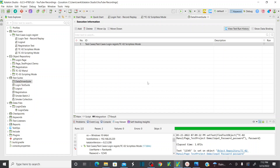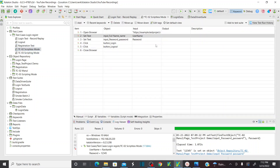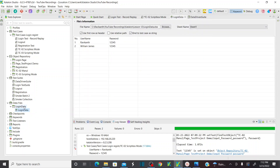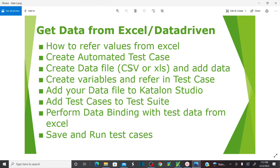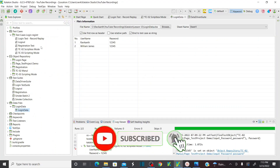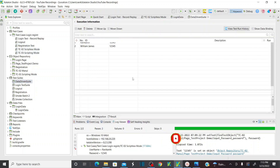If you go back to the test case, you can see the test case itself is not modified — that means we are able to perform data-driven testing using the binding method. Hope you all understand the concepts of getting data from an Excel or CSV file and performing data-driven testing using Katalon. If you have any queries, please provide them in the comment box. Please do subscribe to the channel and click on the bell icon. Thank you.